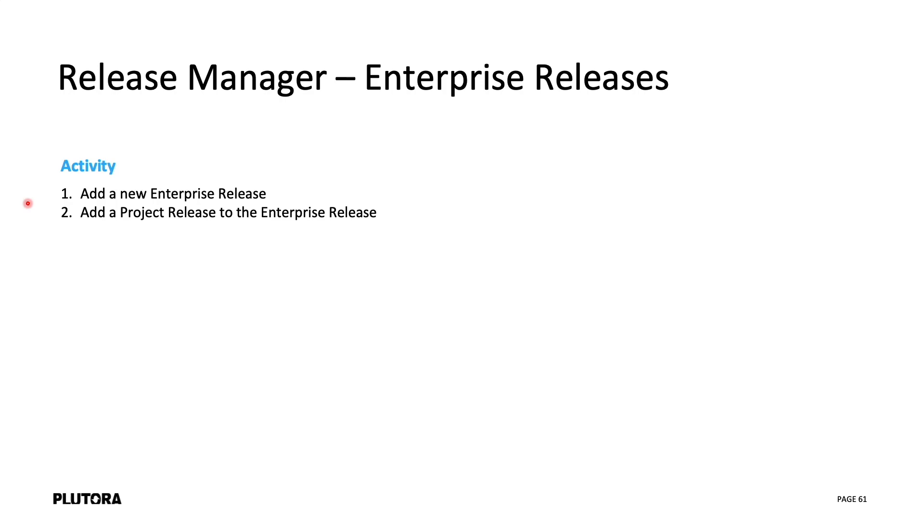As an activity, I'd like you to add a new enterprise release and then add a project release or two to that enterprise release.